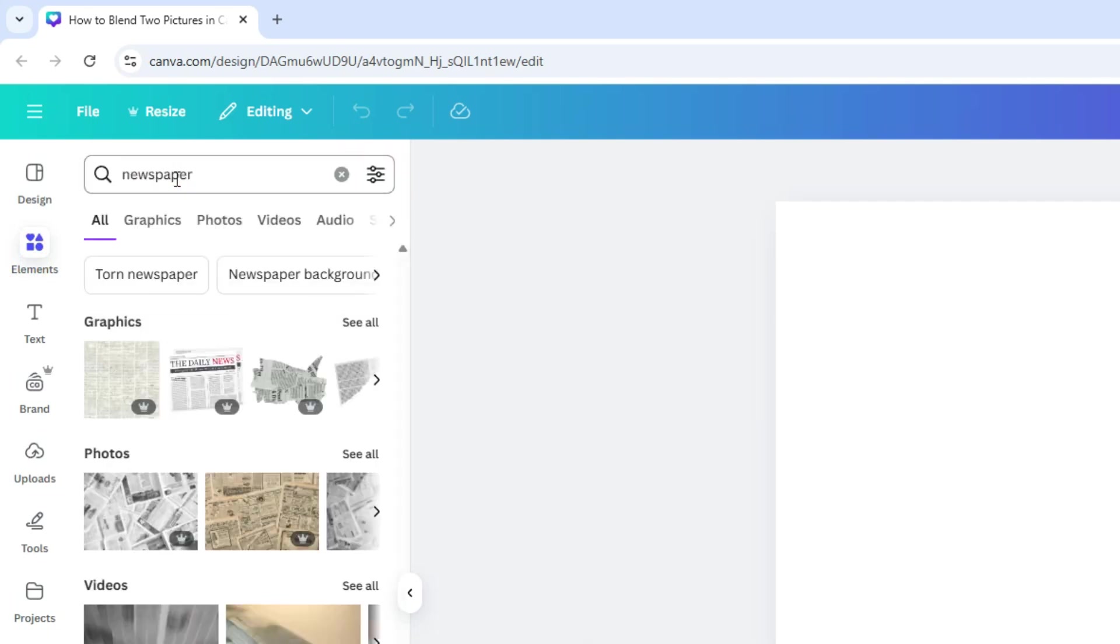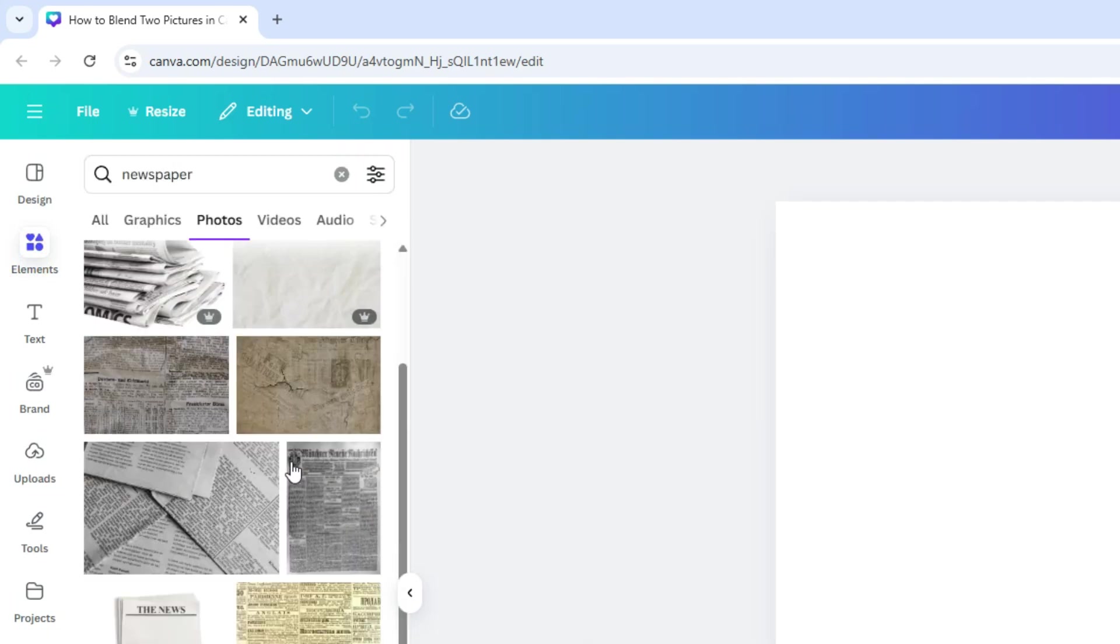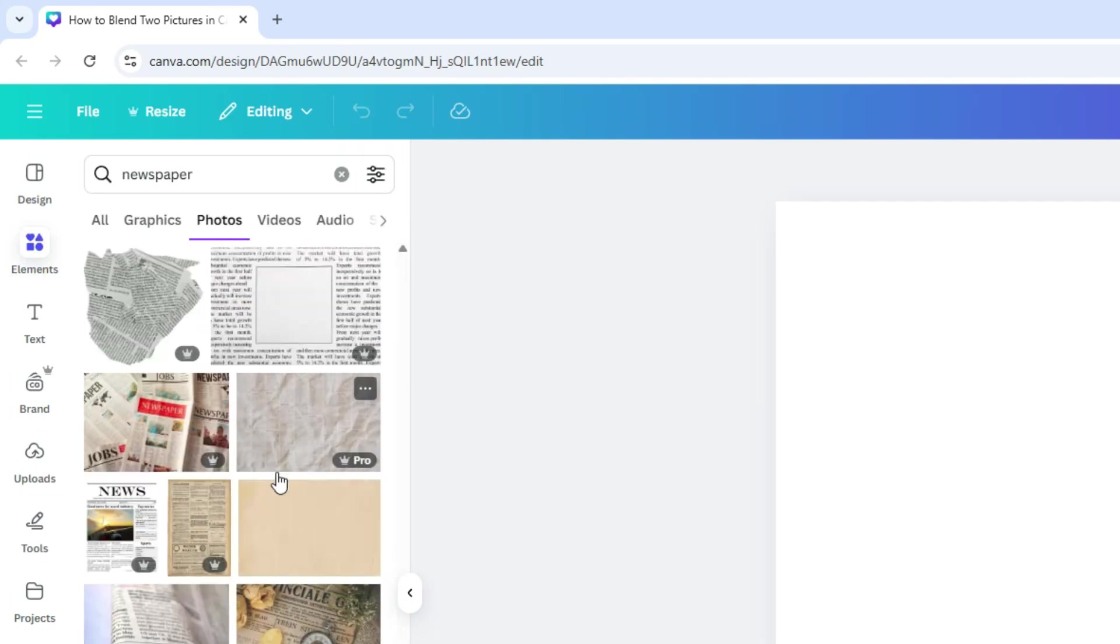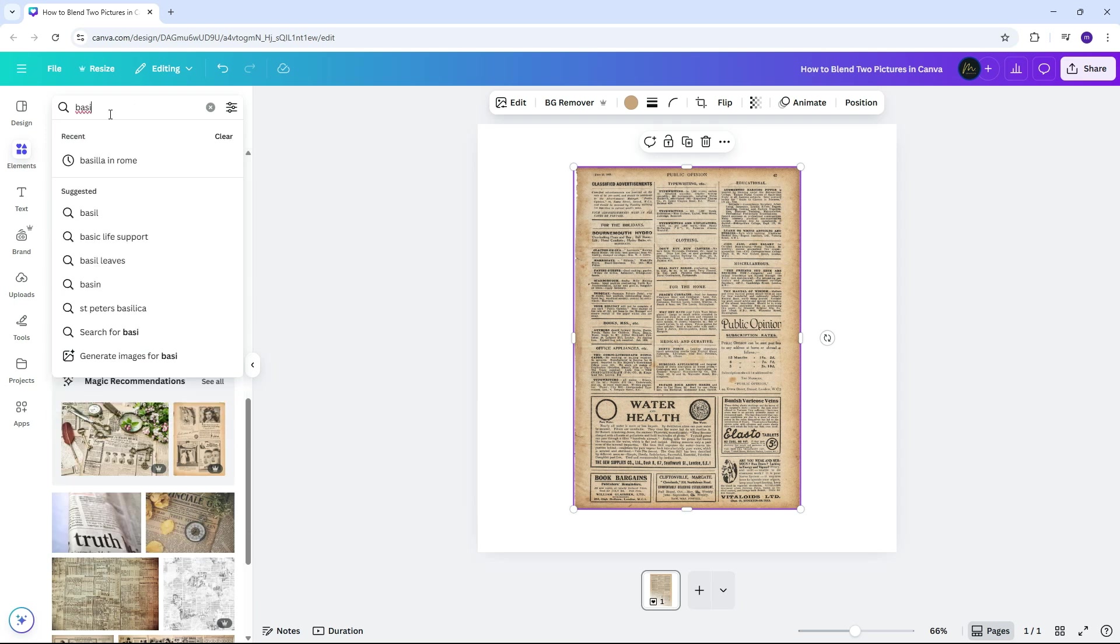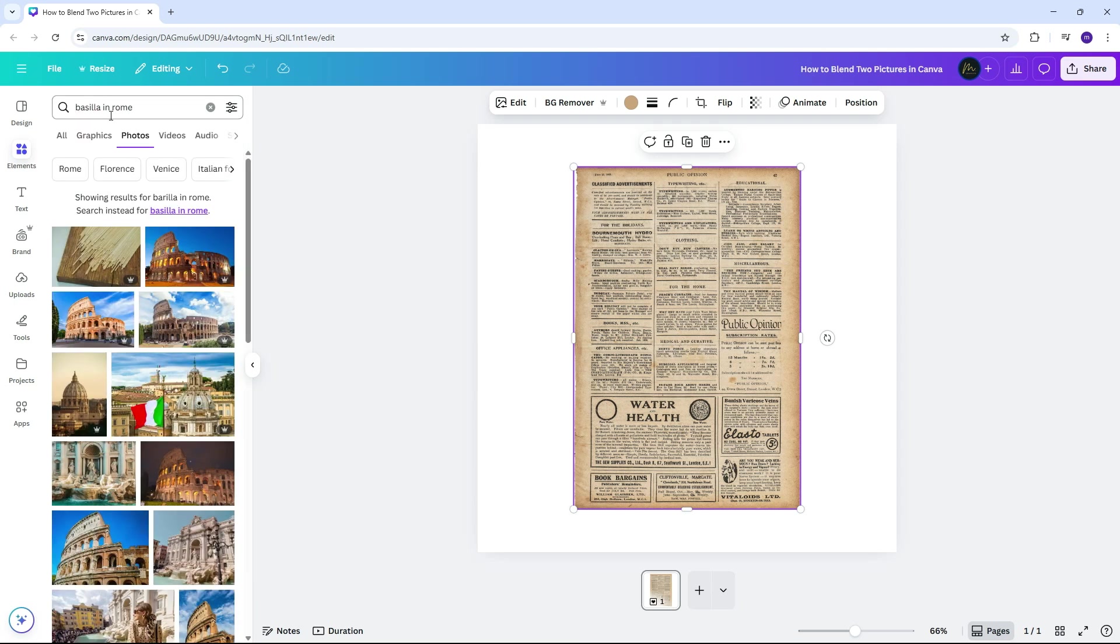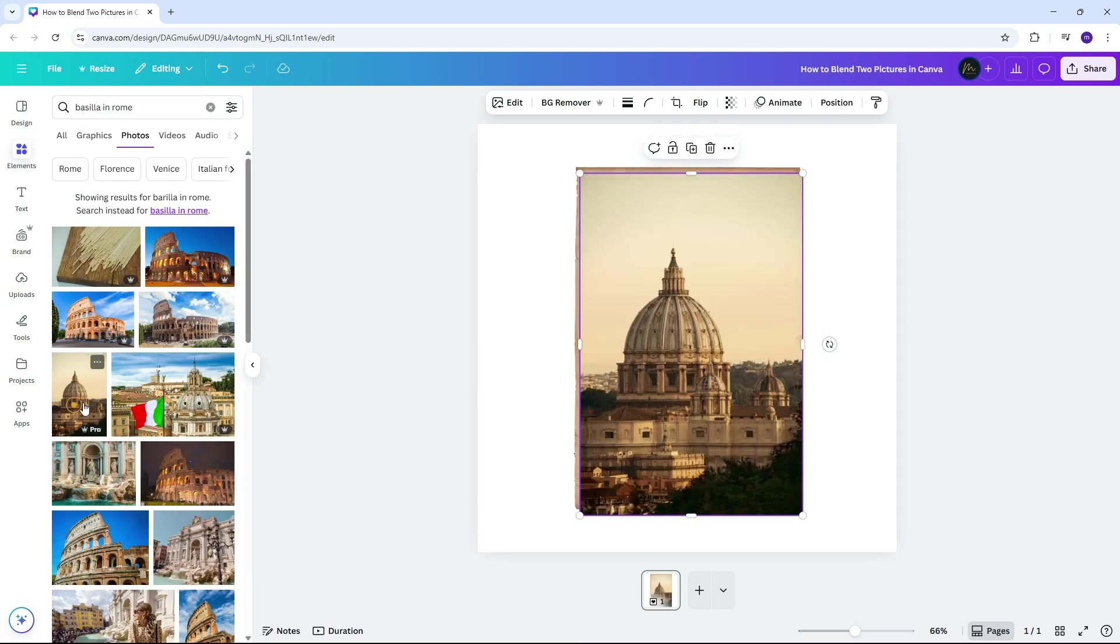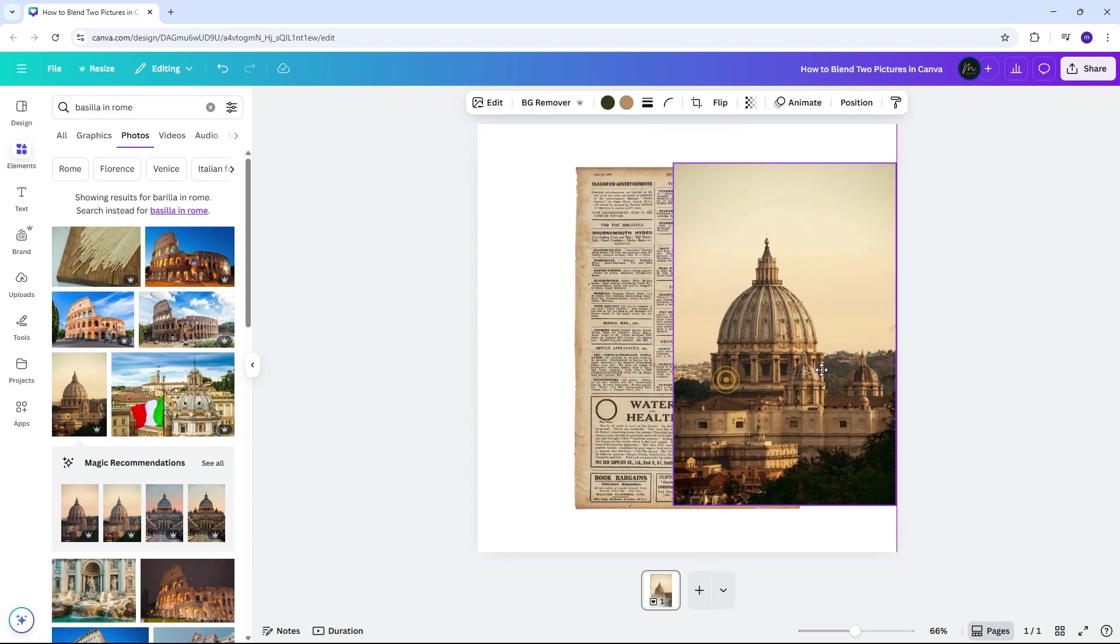Blended photos work best when one image is your subject and the other is your background. But hey, your creativity is the real magic here, so feel free to experiment.